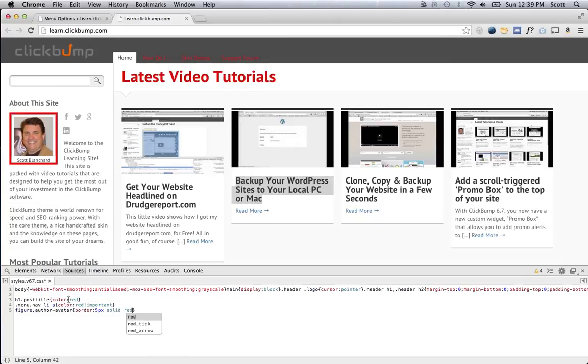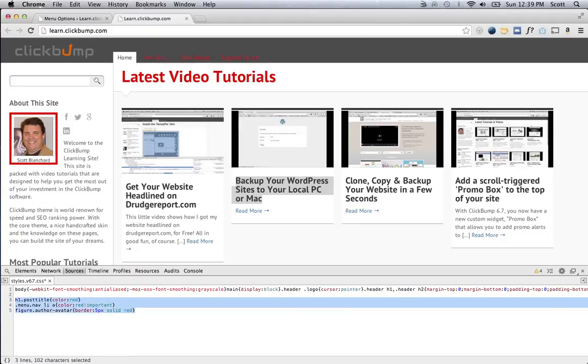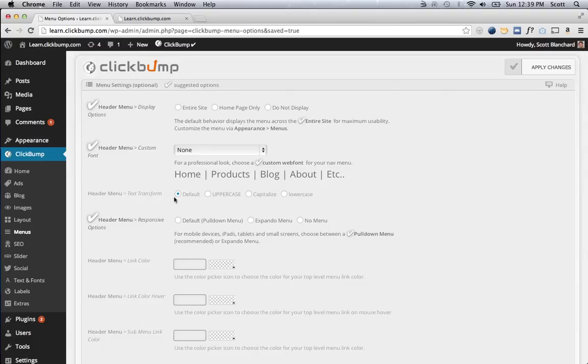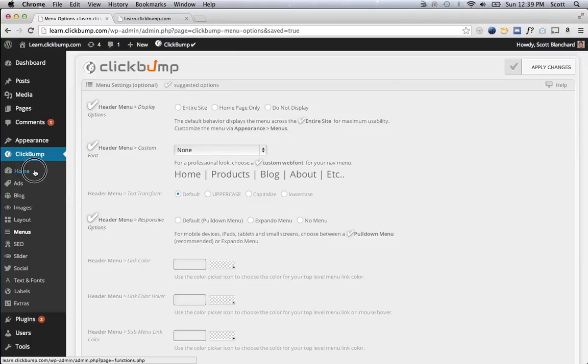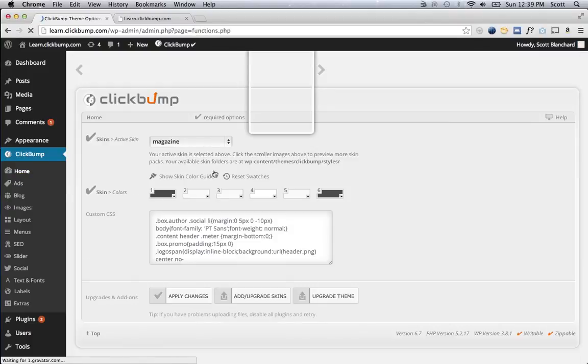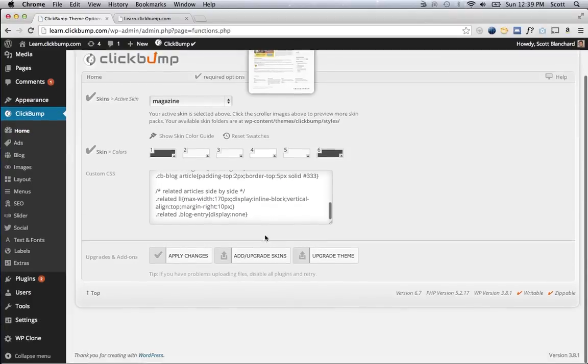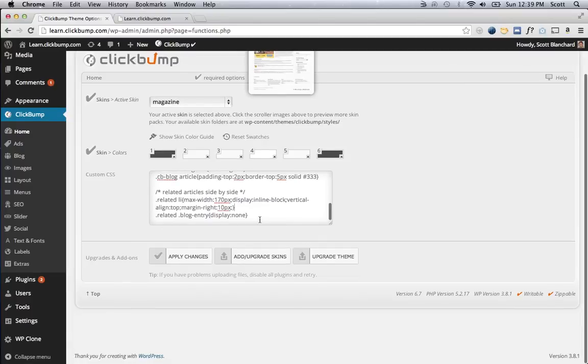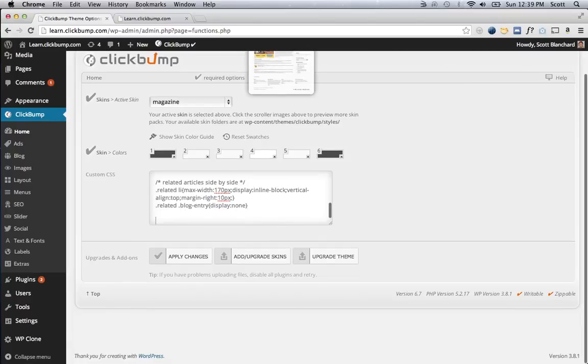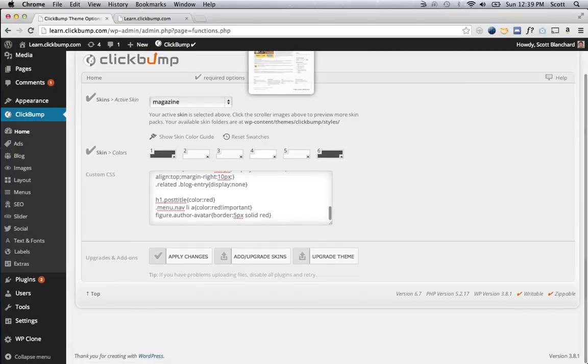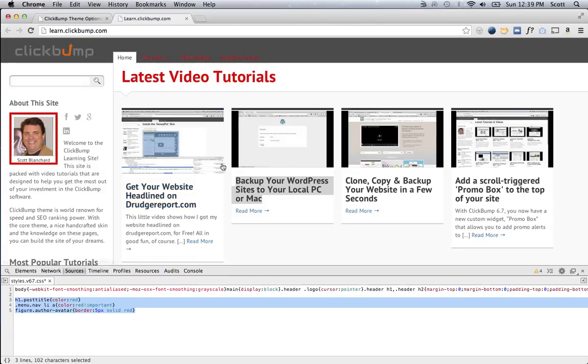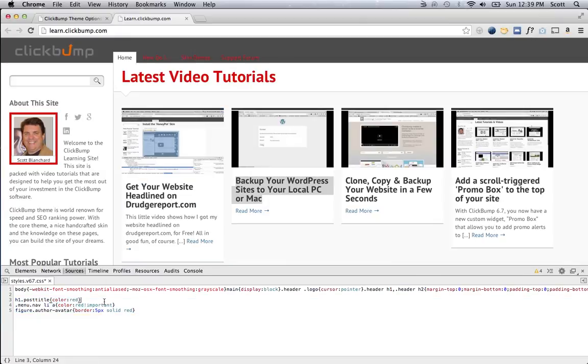So, you can see how that's pretty powerful to do anything you want, and then I could grab those styles, and I could place them into my custom CSS box here. Just insert my cursor, paste those there, save the changes, and then those changes I made in the browser would be permanent on the website.